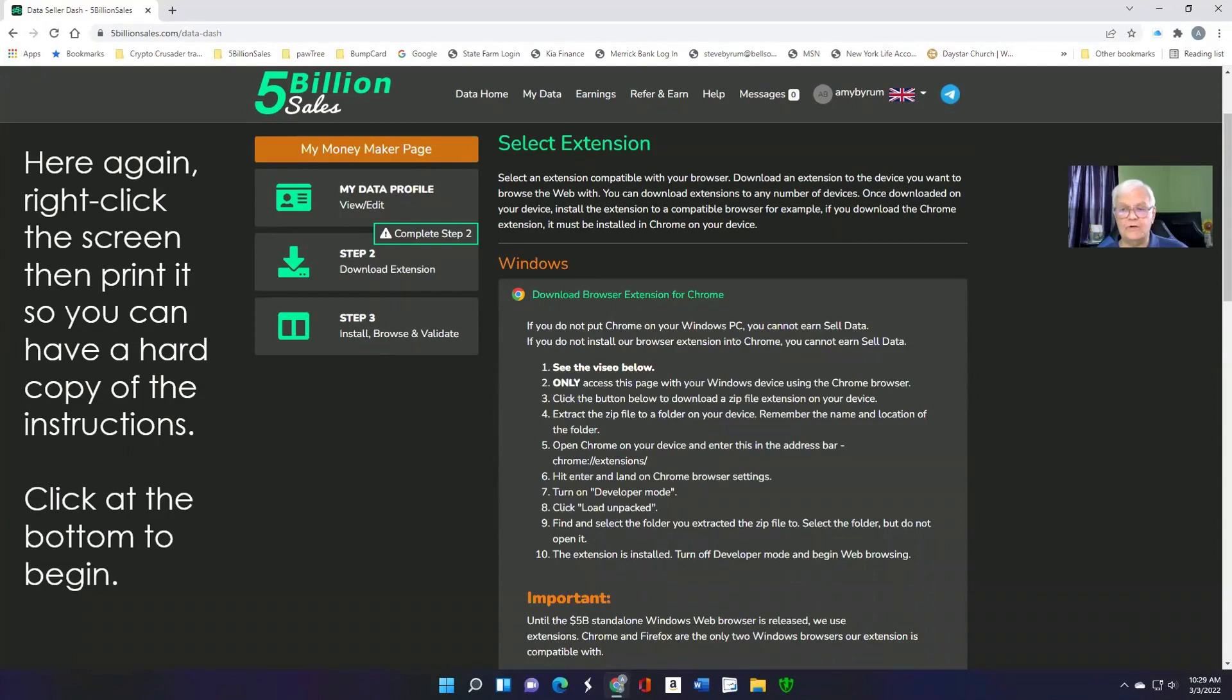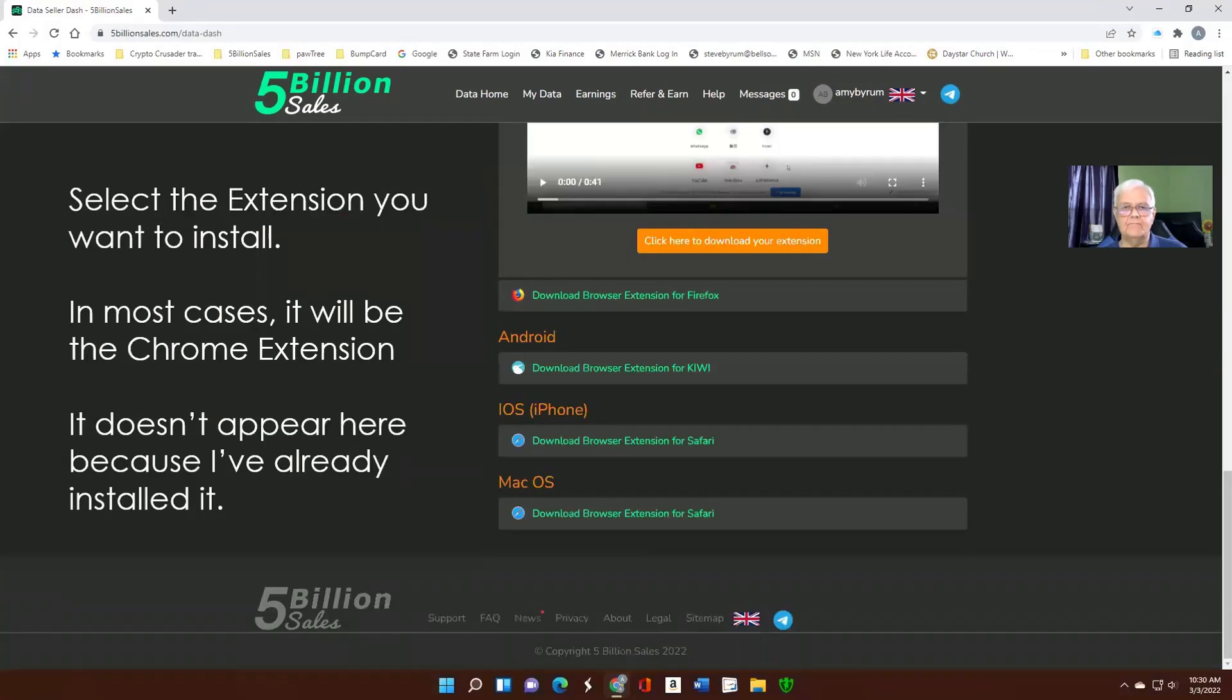Again, if you want, you can right-click in the instructions and make a printed copy of those. First, you select the extension you want to download and click the orange button to download.